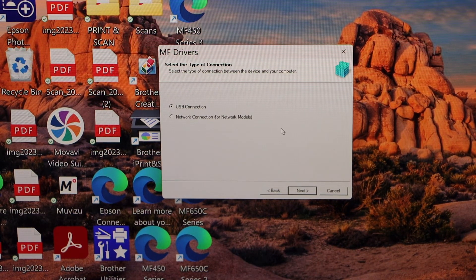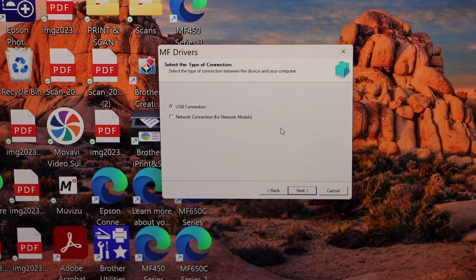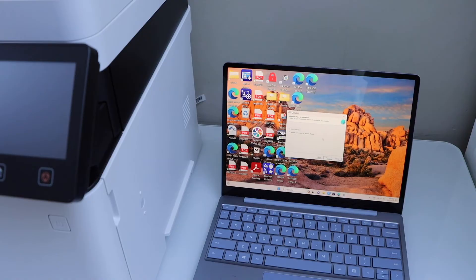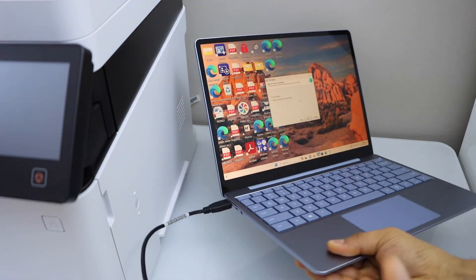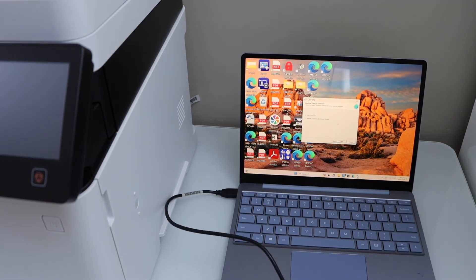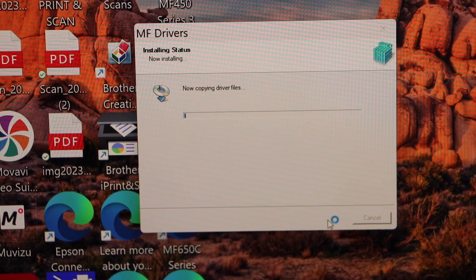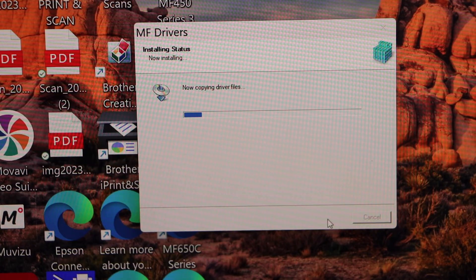Here we have to select the correct option. If you are using a USB cable, connect your printer and laptop using the USB cable. If you are using a wireless network, select the network connection. I'm going to show you how to use it with the USB cable — one end goes to your laptop and the other goes to your printer. Click Next and it will install the drivers, and then we are ready to use the printer.